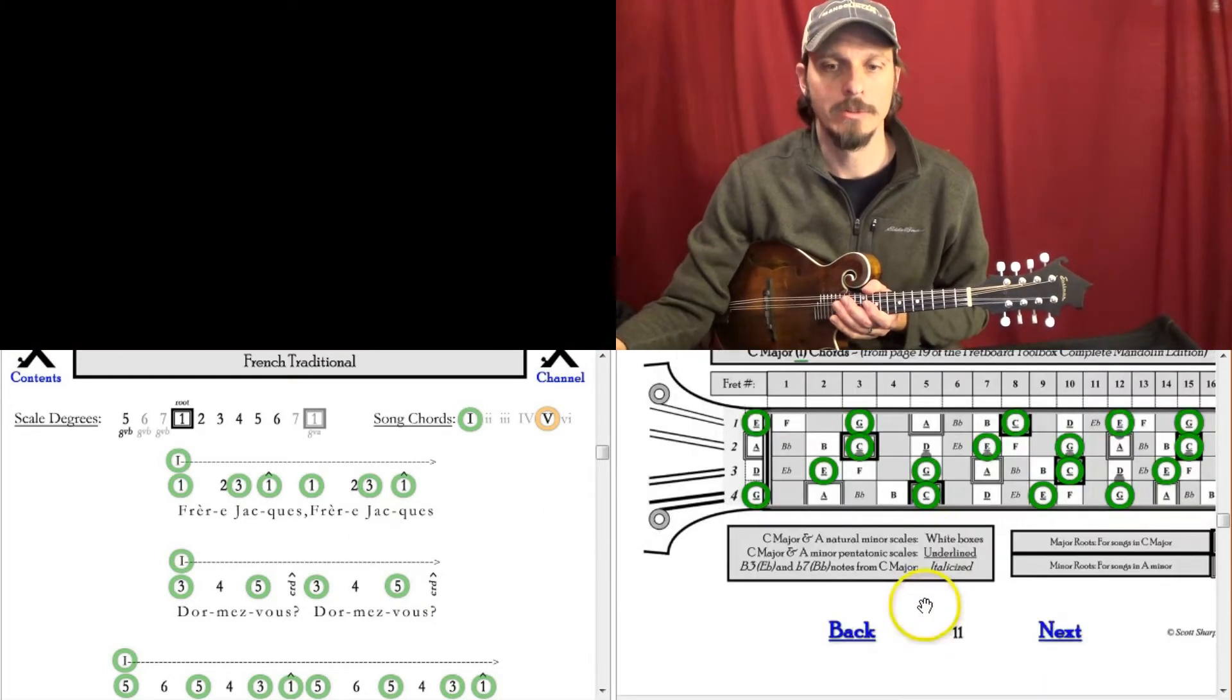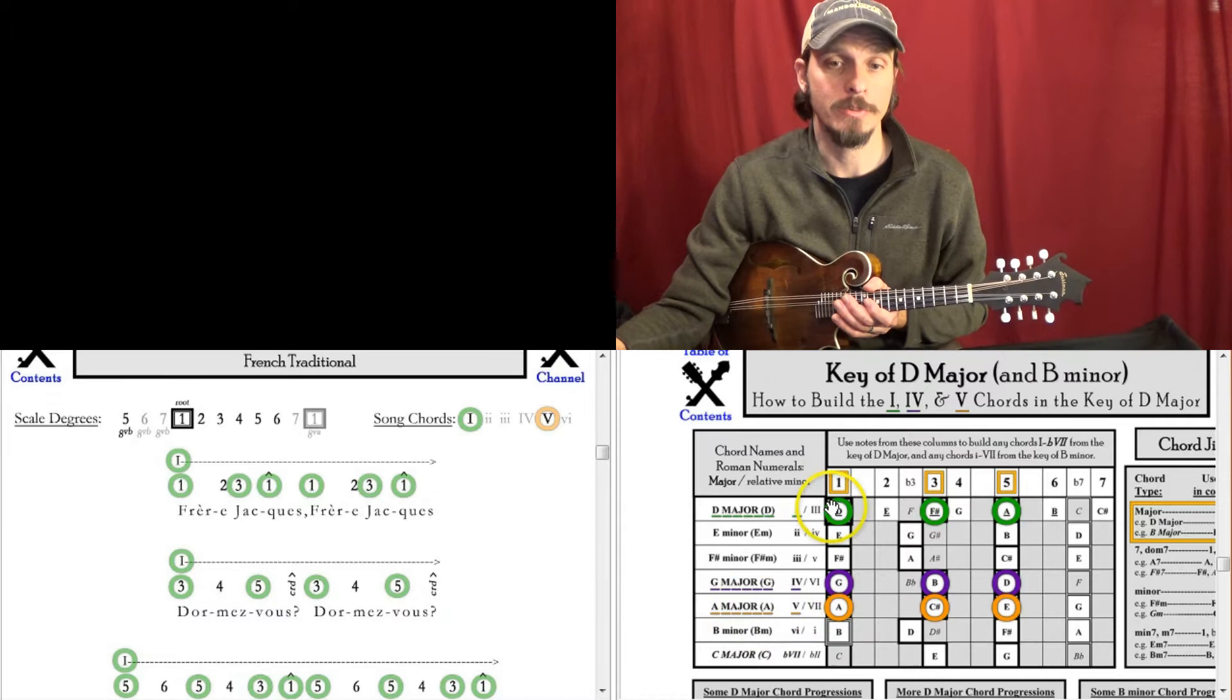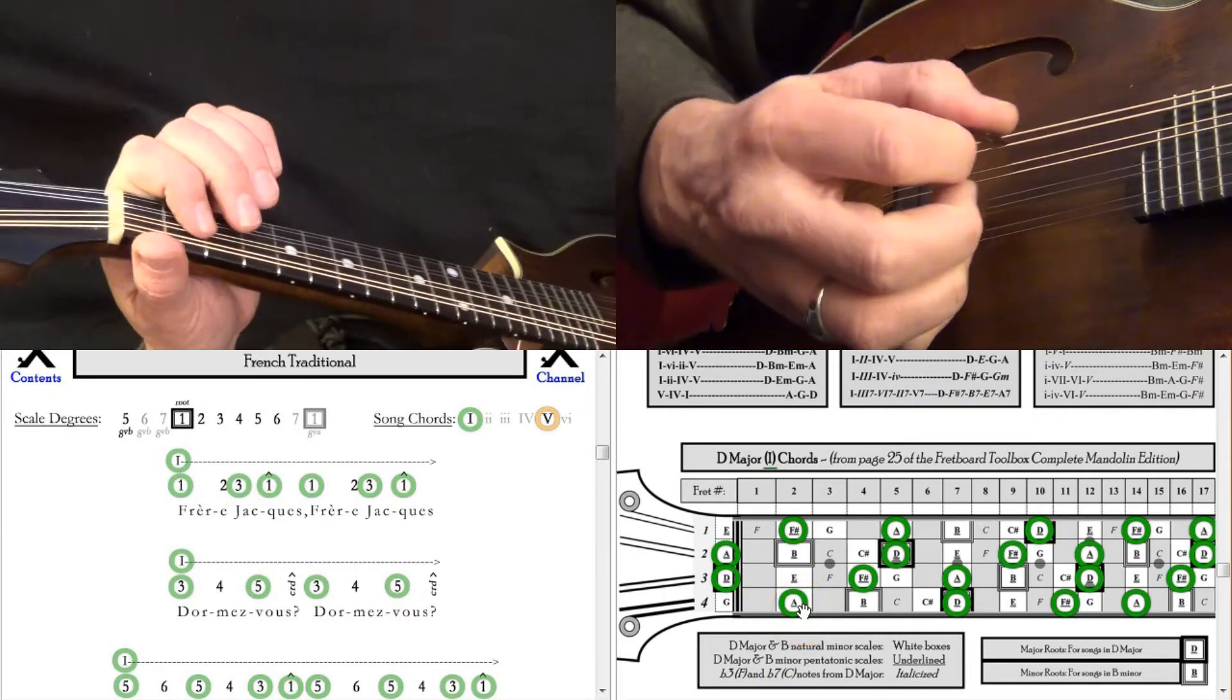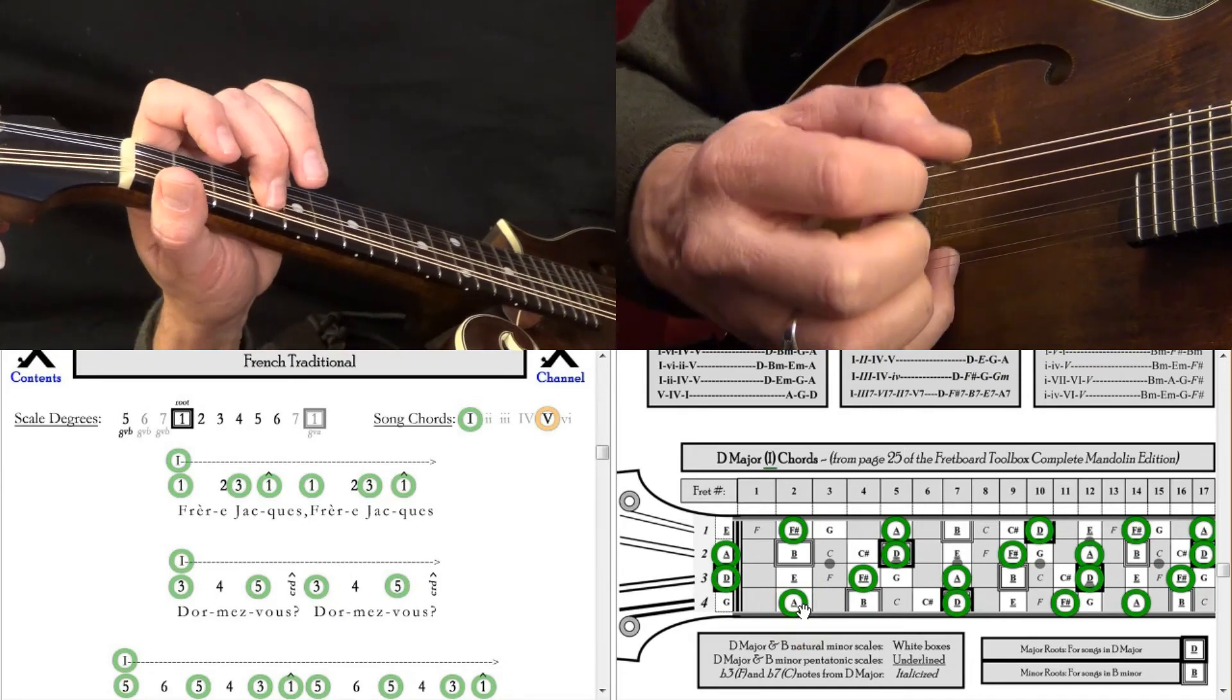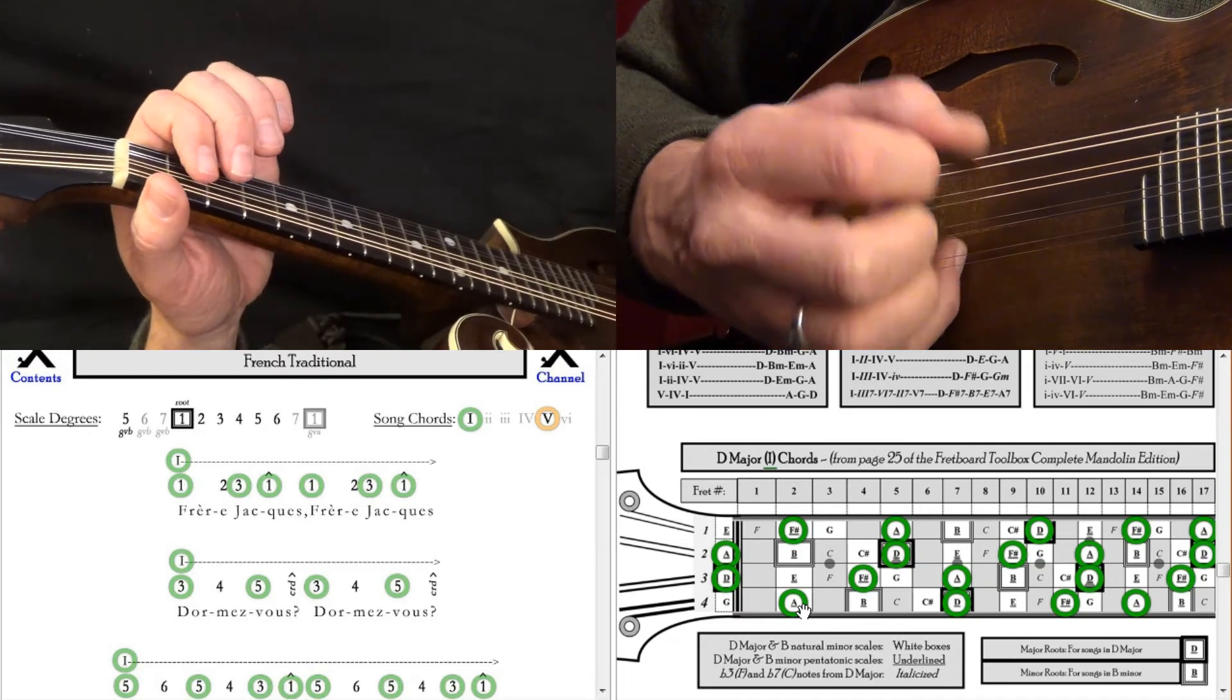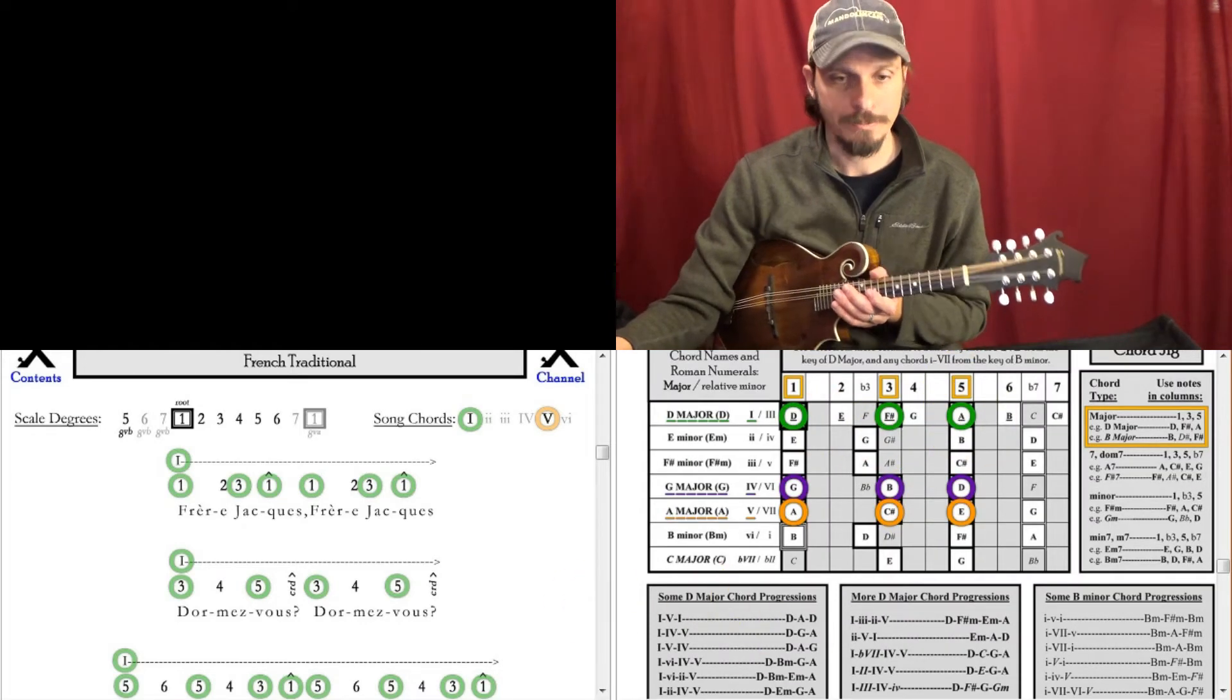If we want to try it in the key of D. D major is my 1, A major is my 5. Here's my D major scale. 1, 2, 3, 1. Now we're going to play it starting with the D note. D, A, D. A is my 5 in the key of D.